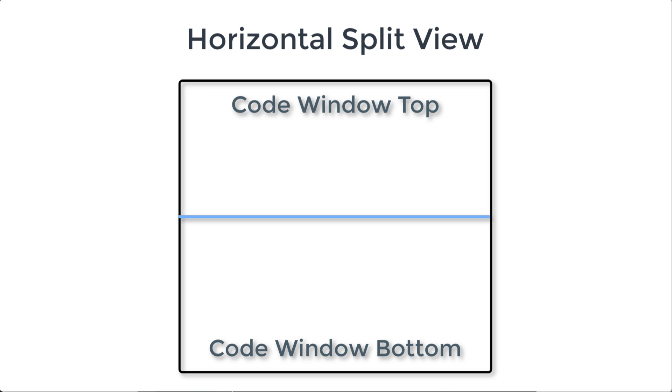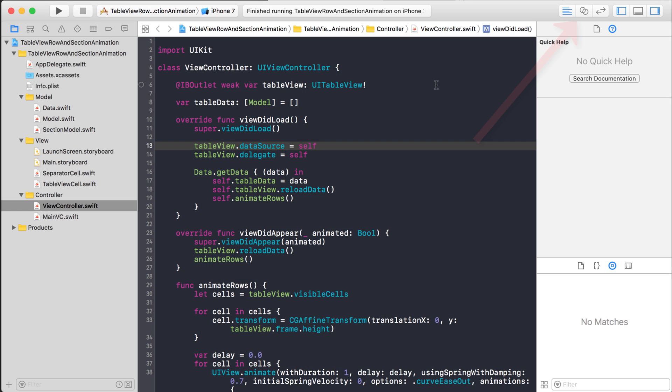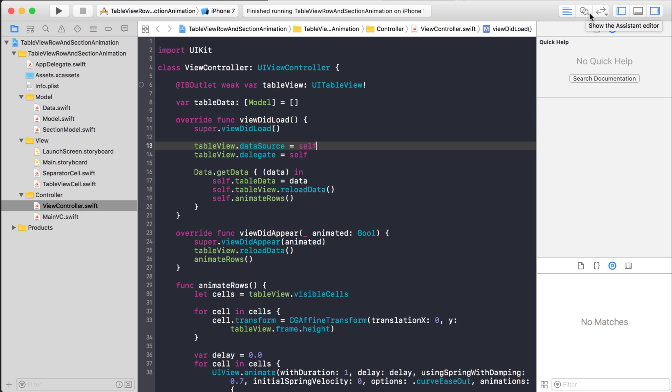Well, you can do that in Xcode, but it's not so obvious. What you have to do is use the assistant editor over here. And you notice when I hover over the assistant editor button, that this little arrow pops up. That's what I want to use.